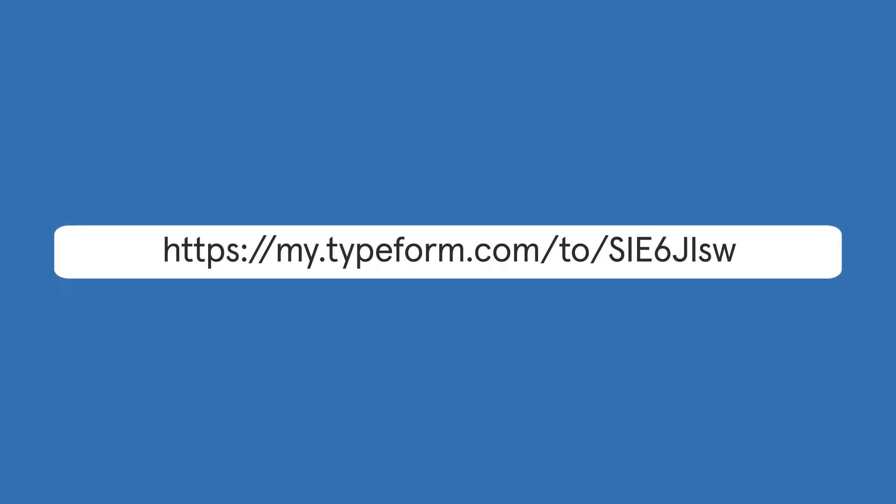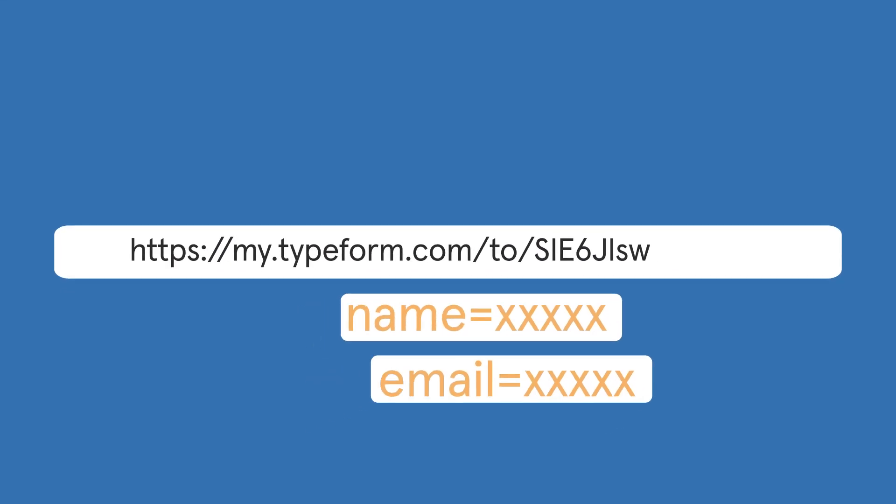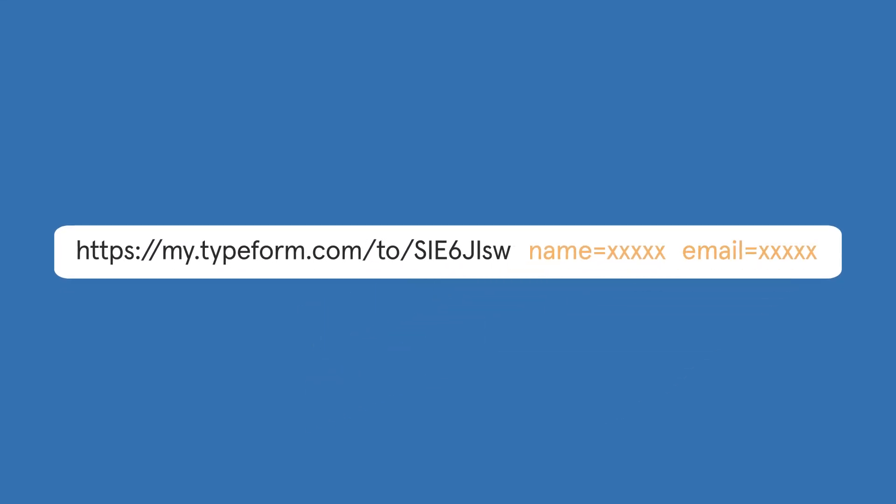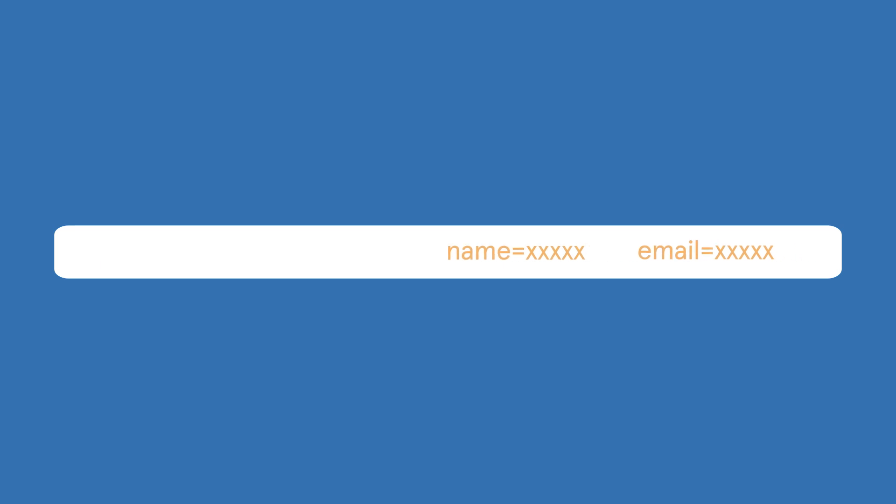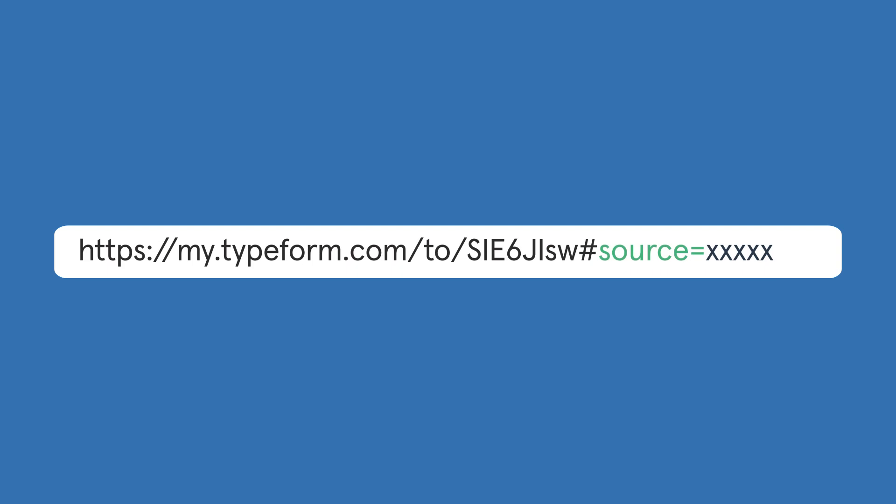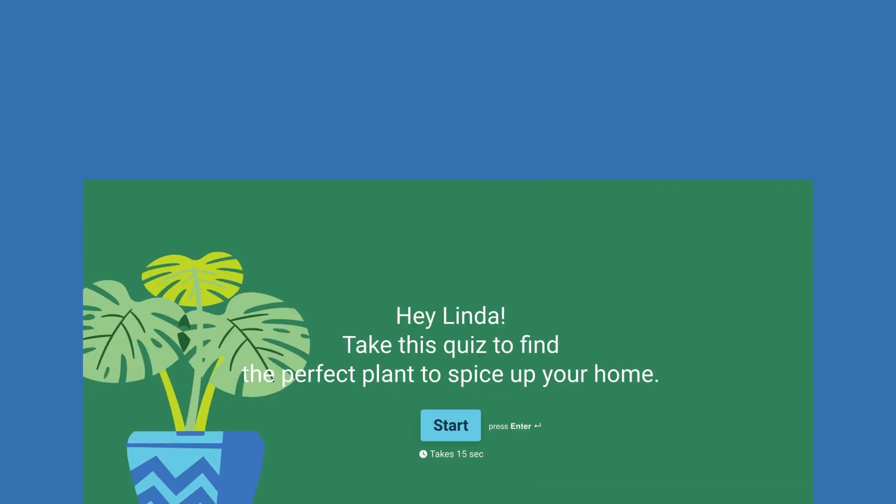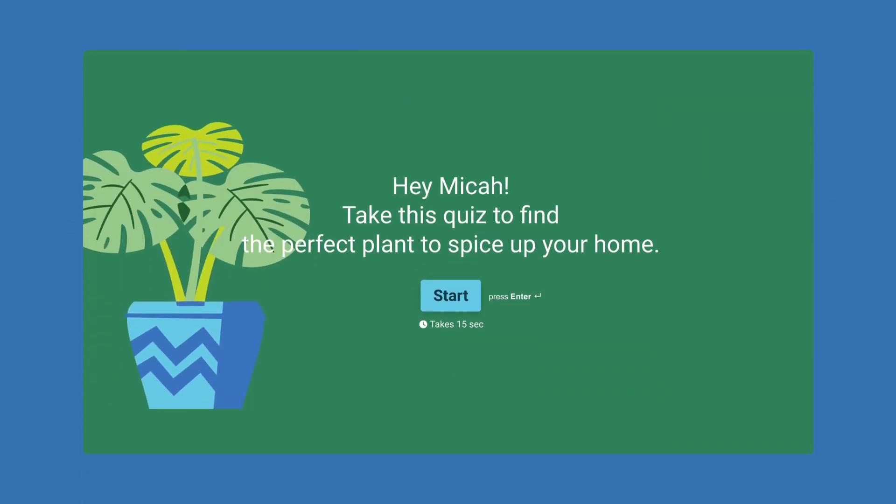URL parameters look like this and go at the end of your Typeform URL. You can use them to add respondent contact info to a typeform, to see which source respondents came from, or to identify responses for easier segmentation. You can also use URL parameters to personalize the form experience for each respondent.